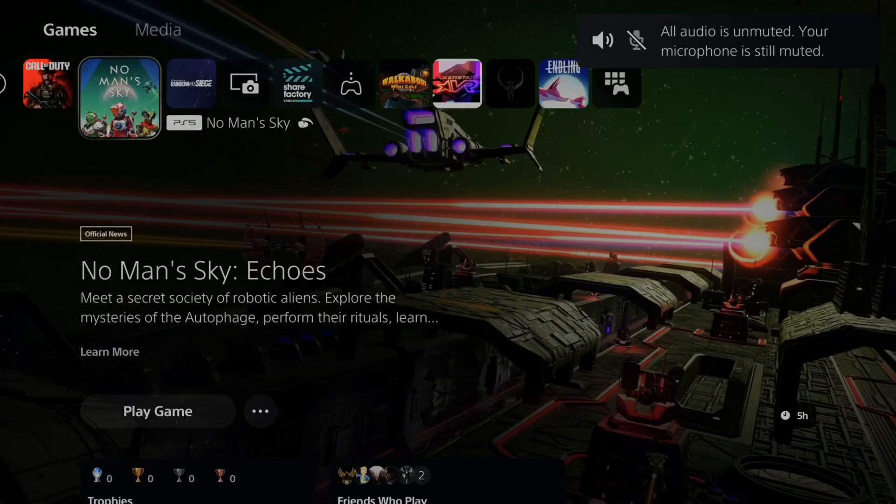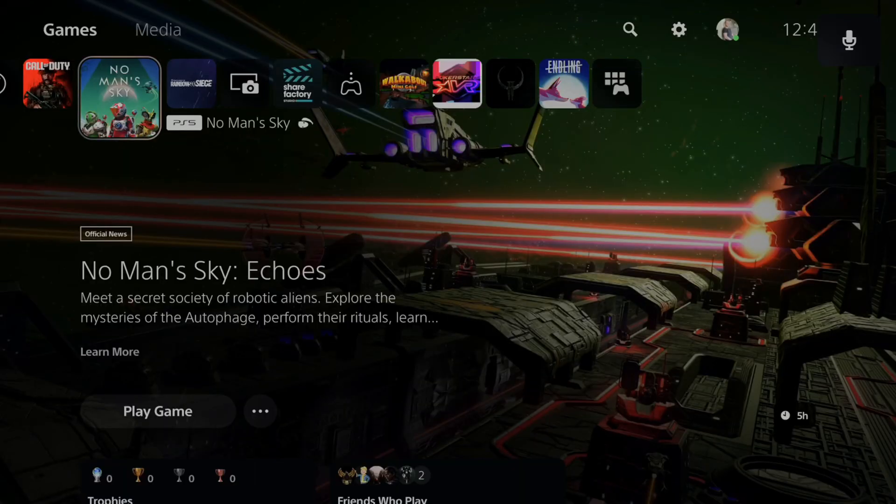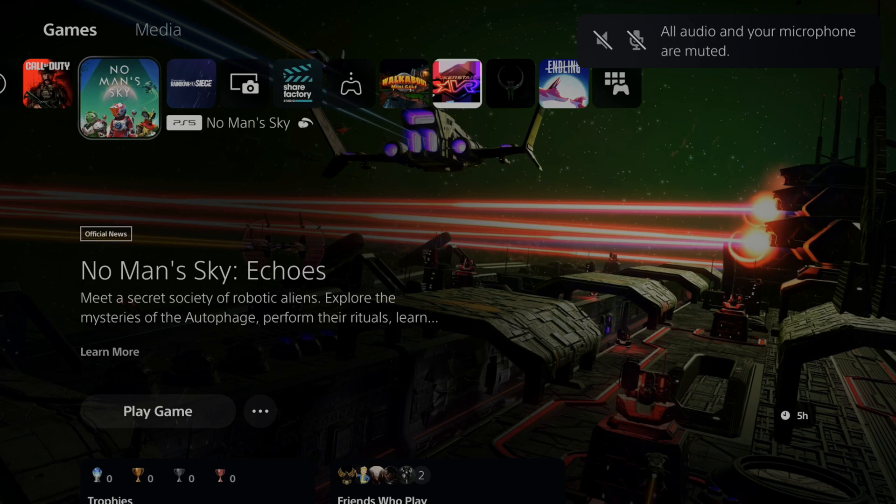So if I press it once, it's going to mute the microphone audio only. Now, let's go back over to my PlayStation. If I switch this, you're going to see in the upper right side of the screen, it's going to be muting the audio and it's going to say that on the screen.